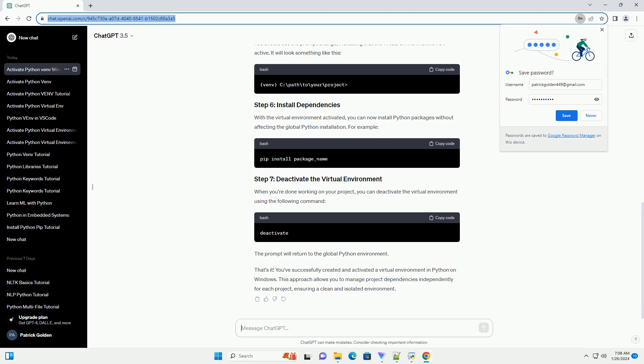That's it. You've successfully created and activated a virtual environment in Python on Windows. This approach allows you to manage project dependencies independently for each project, ensuring a clean and isolated environment.